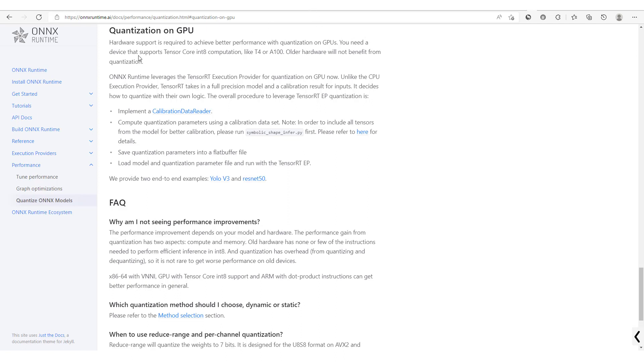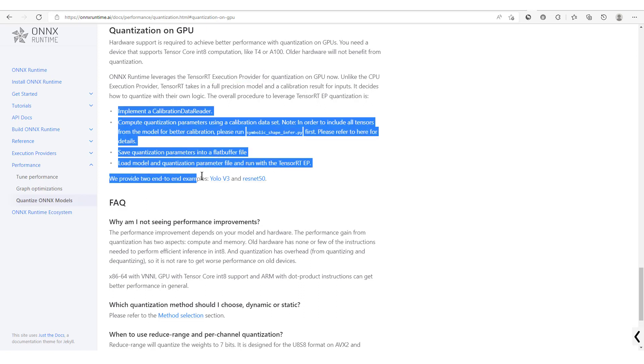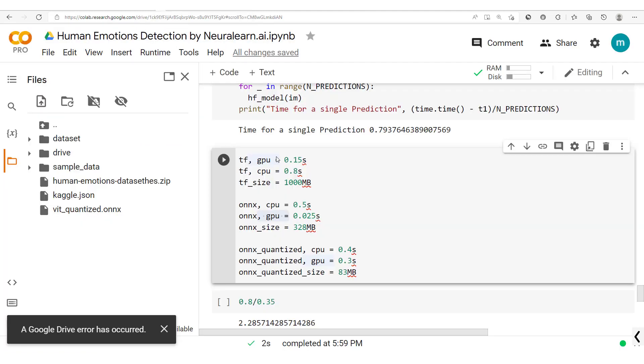As here we're told that we will need a device that supports tensor core in a computation like the T4 or the A100, and they say here that other hardware would not benefit from quantization. Though if you want to proceed with quantization with a GPU you can make use of this TensorRT execution provider, and here they give the overall procedure to leverage this TensorRT execution provider.